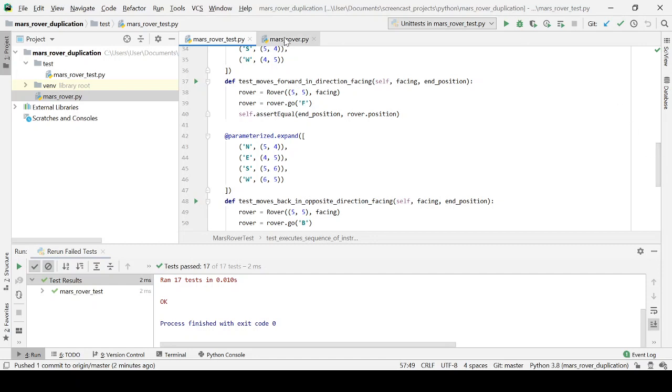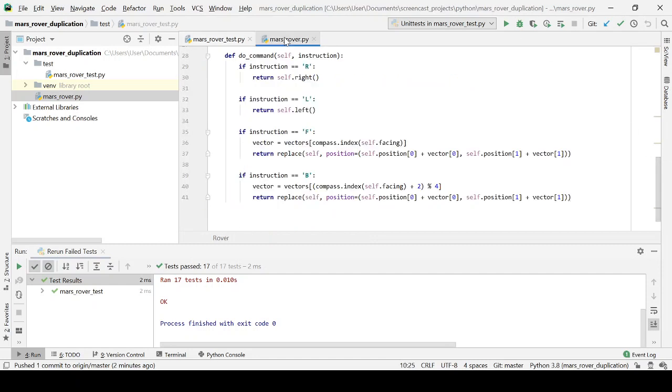And we now have all of our tests passing and all the behavior we need, but I've left some refactoring to the end. So we can see what else might emerge from this design.